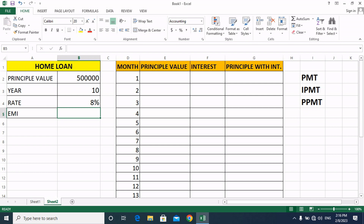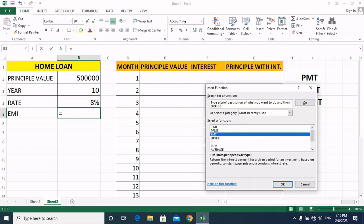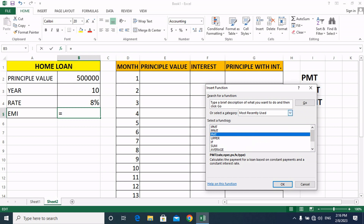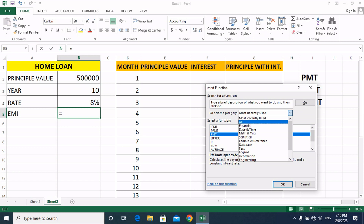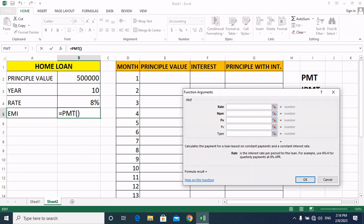Friends, we will take this for the entire loan amount. We will click the function button, and here you have to select PMT. We will click on all, but we will show PMT. Select PMT and then click on the OK button.